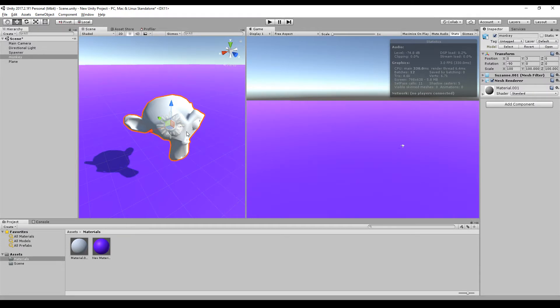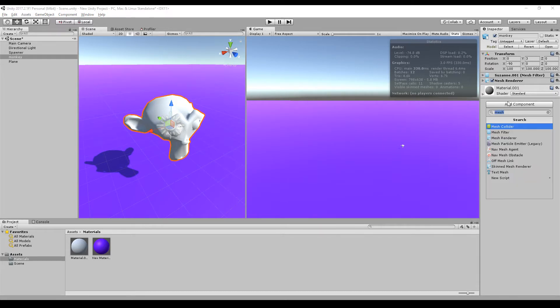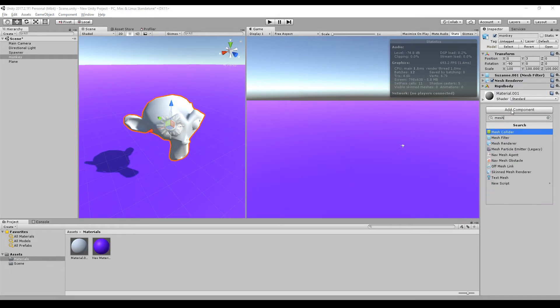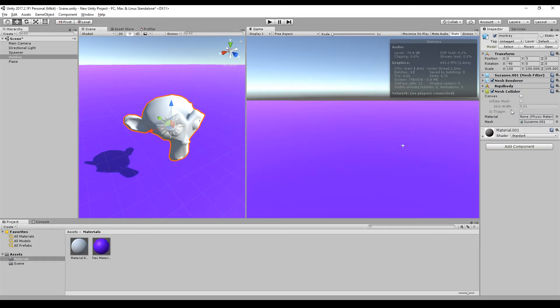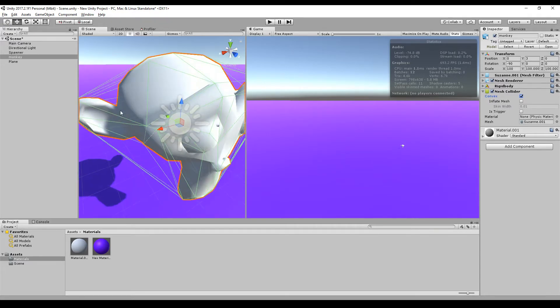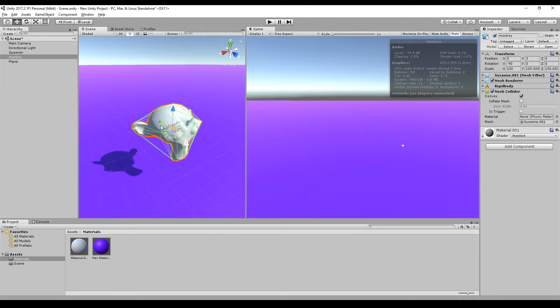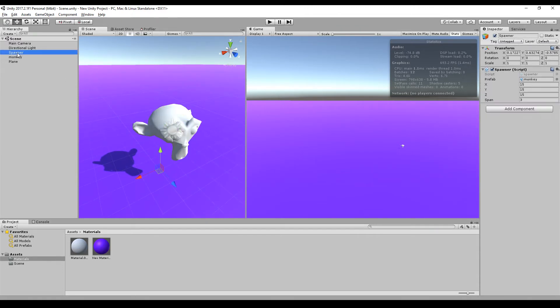I have my well-known monkey head here. I add a rigid body to it and I add a mesh collider to it and set it to convex so Unity generates a very good mesh collider for us for this head. I have a spawner script that spawns 15 times 15 heads.